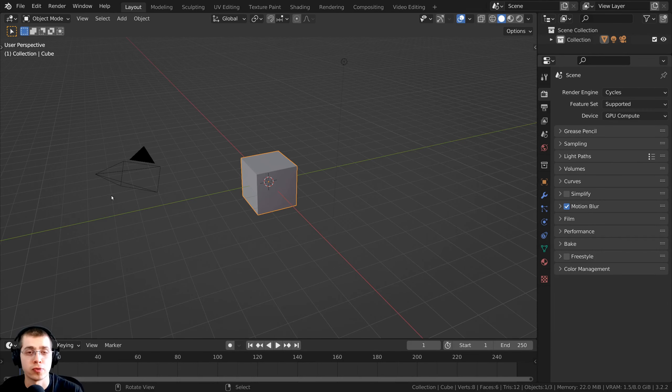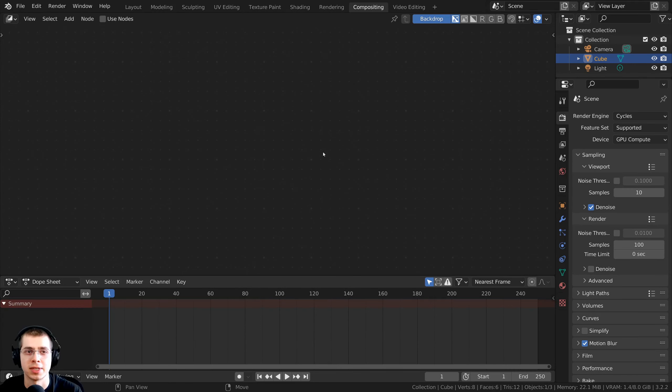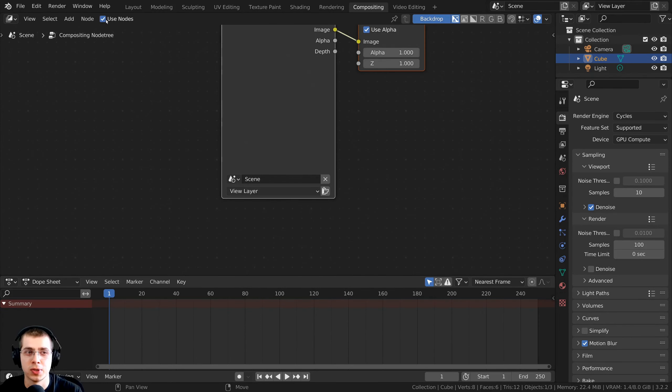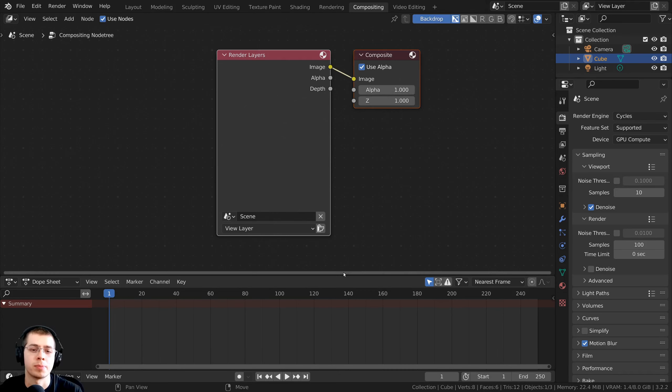So once you've rendered out your image in Blender, we're going to click right over here to go to the Compositing tab. And then I'm going to click on Use Nodes, and then also click right here to make sure the backdrop is turned on.